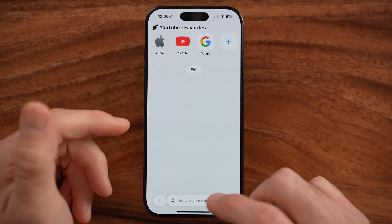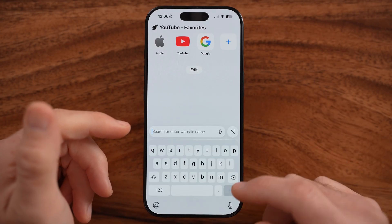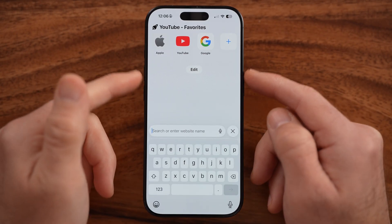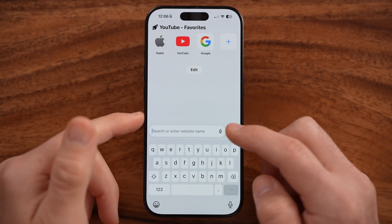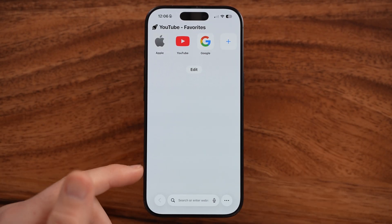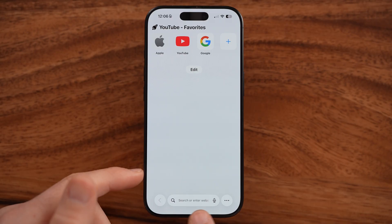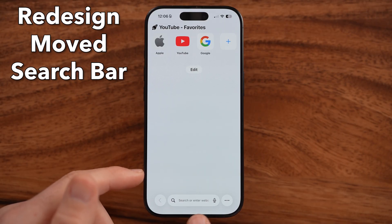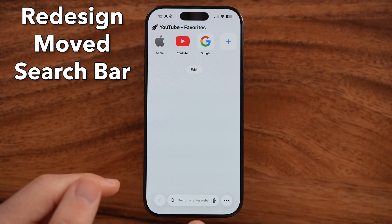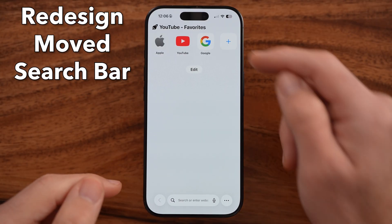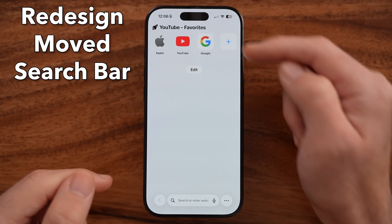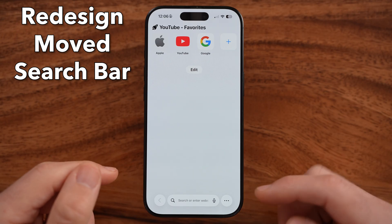If you're in Safari or any other part of your iPhone, you can see they've redesigned it so the search bar is at the very bottom instead of at the top.